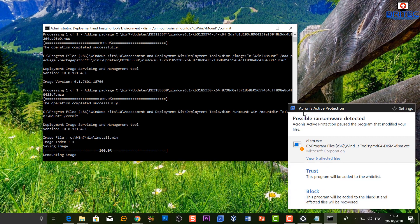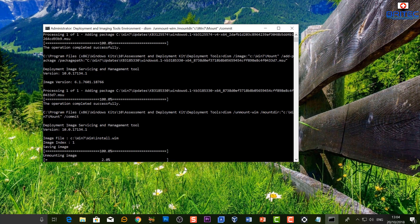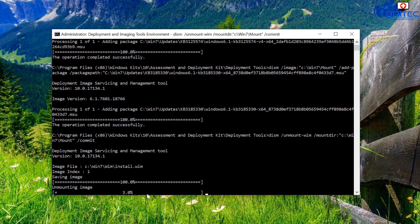You may get a notification pop up — just trust it and let it proceed. It's just unmounting and saving the image. If you have any antivirus software, you may want to disable it when doing any of this type of work.